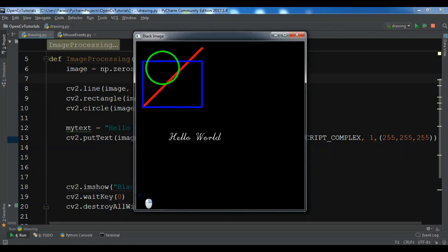Hello everyone, I'm Paris and this is our fifth video in Python OpenCV, or Open Computer Vision. In the previous video we learned how you can draw different shapes in OpenCV, so in this video I'm going to talk about mouse events in OpenCV. Let's get started.